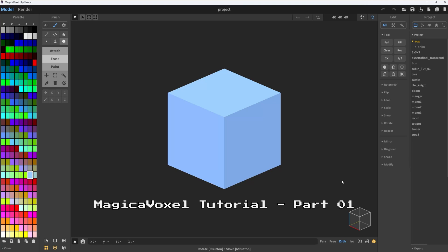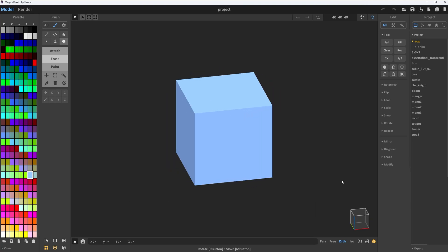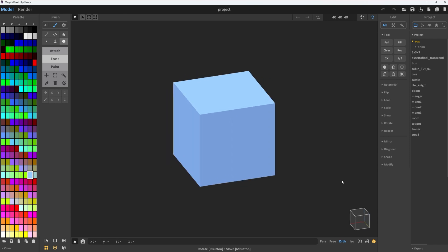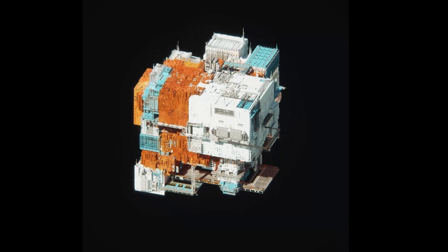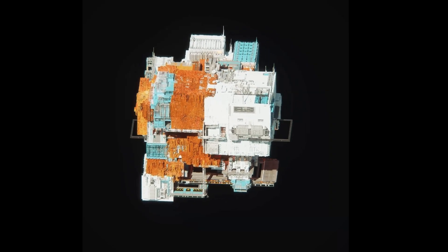Hey guys! Welcome to the first part of the Magical Voxel tutorial, where I'll take you from what is this cube thing to check out my awesome voxel art. Ready to dive in?